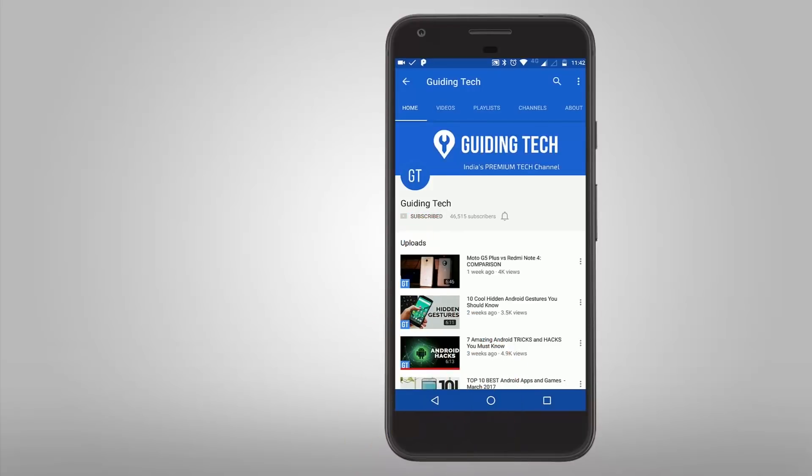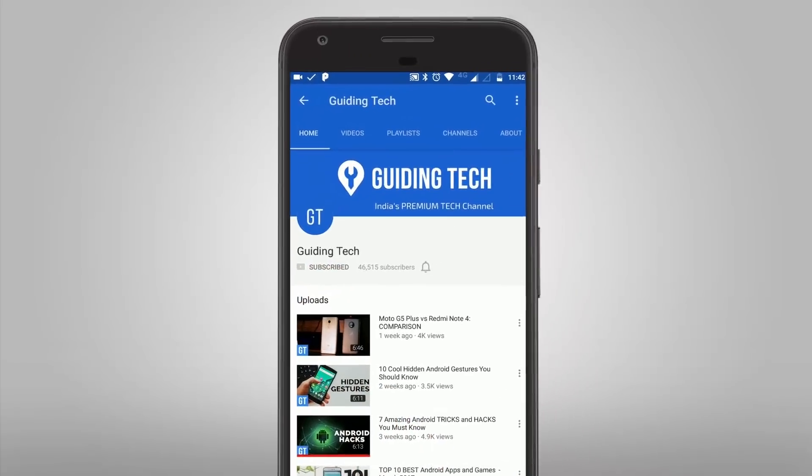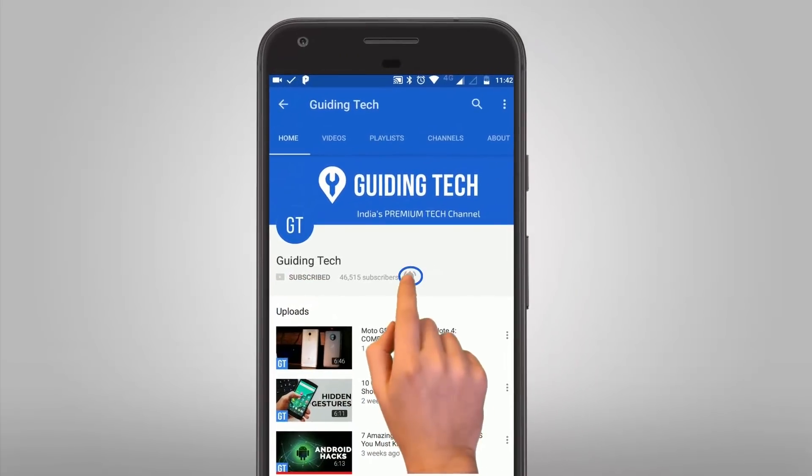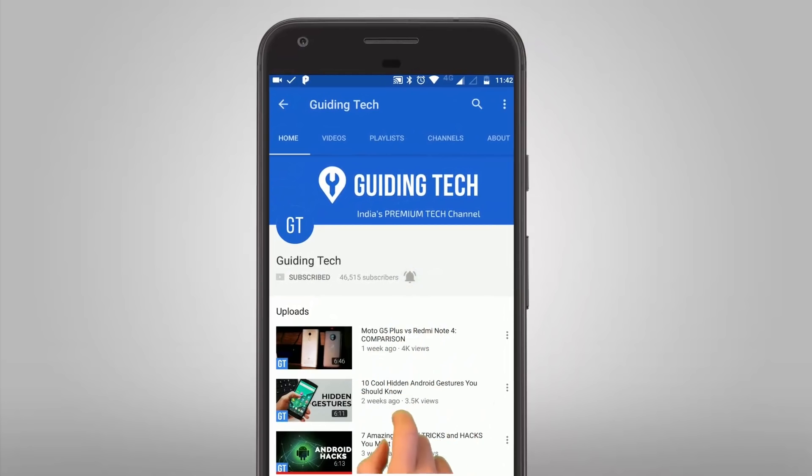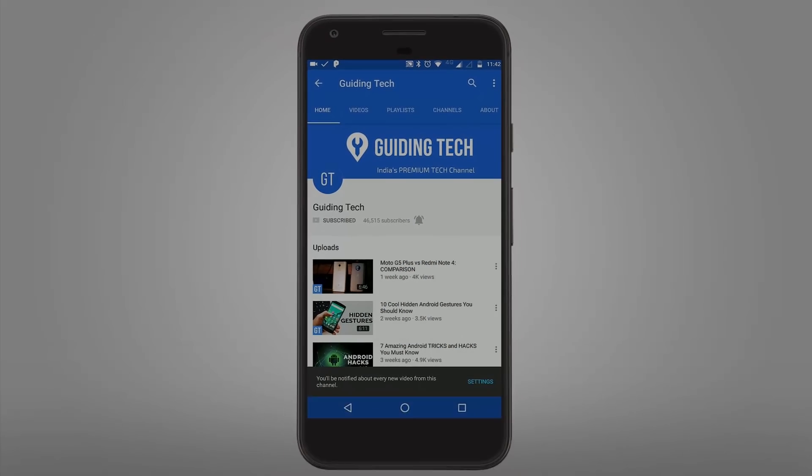Don't forget to subscribe to Guiding Tech and also tap on the bell icon to never miss a video from us.